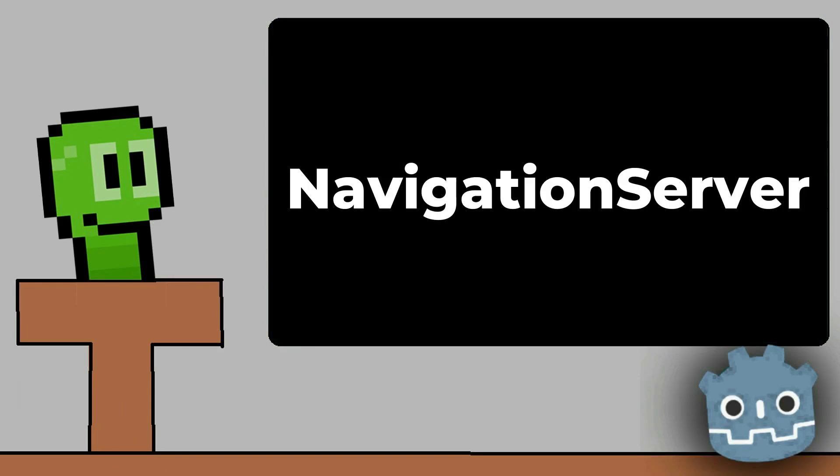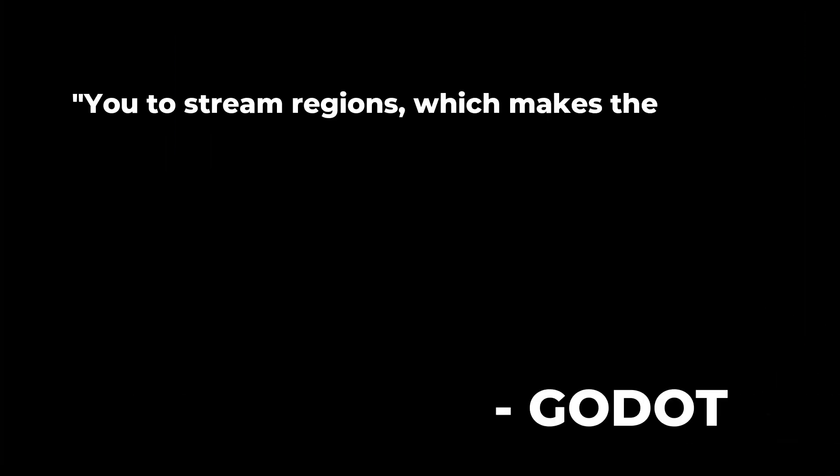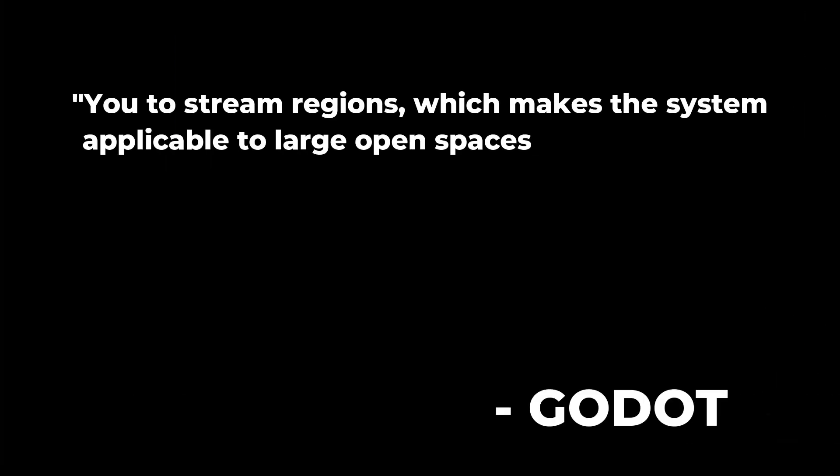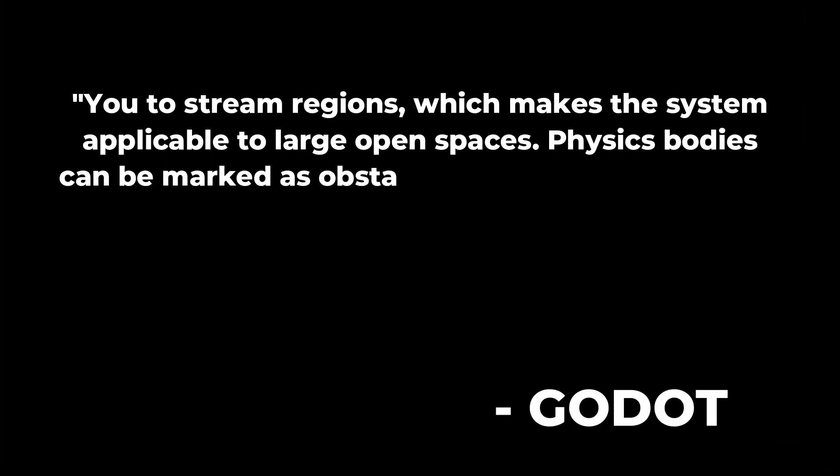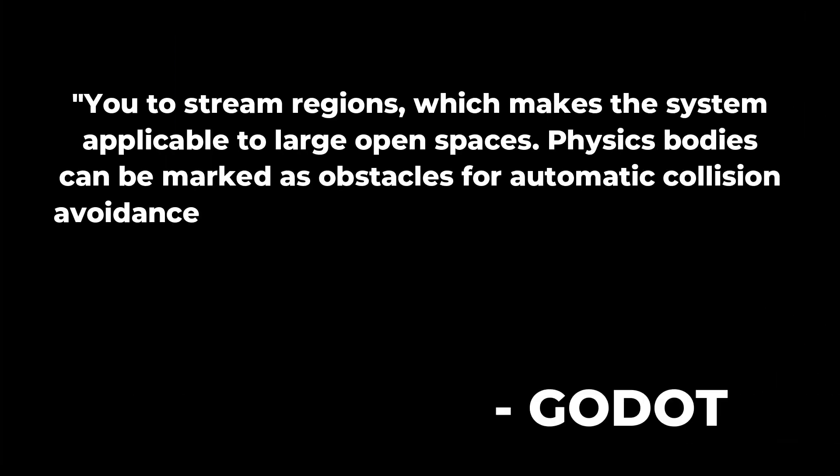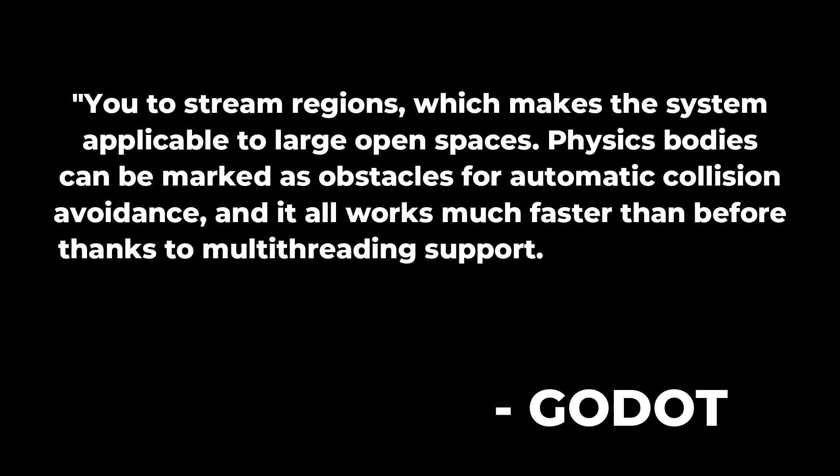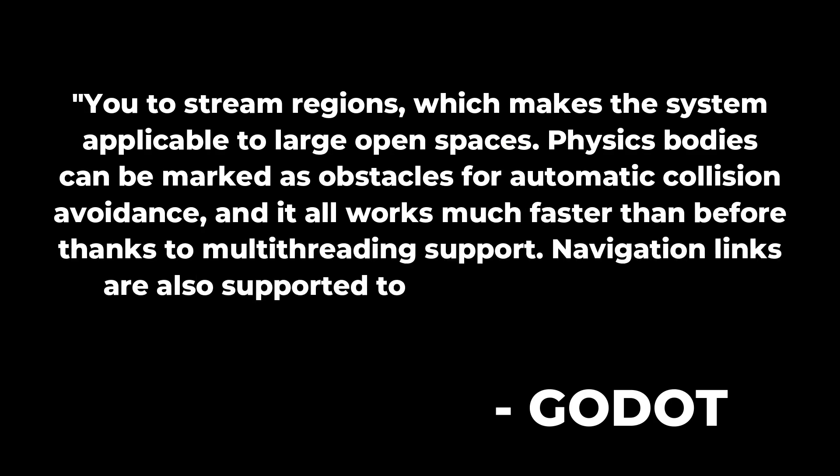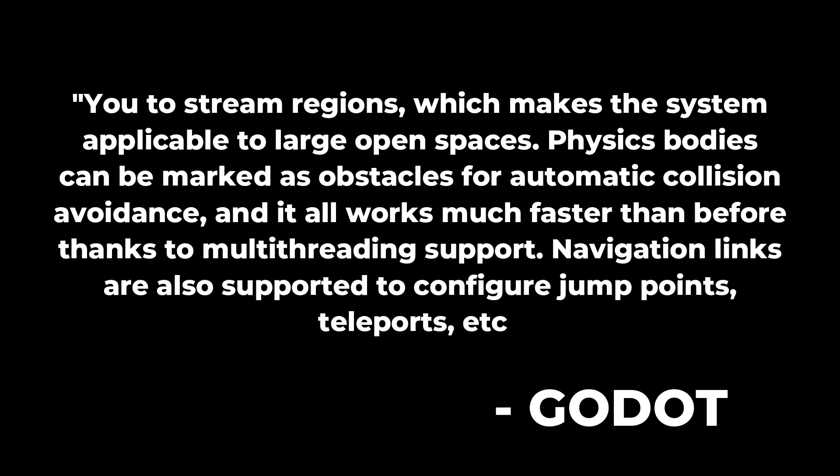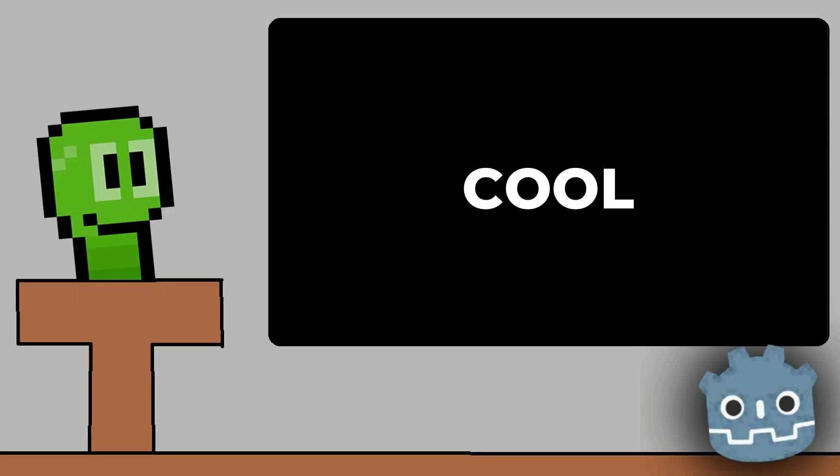The new navigation system is going to allow you to stream regions, which makes the system applicable to large open spaces. Physical bodies can be marked as obstacles for automation collision avoidance, and it all works much faster than before thanks to multi-threading support. Navigation links are also supported to configure jump points, teleports, etc. That is cool and I cannot wait to play with physics in Godot 4.